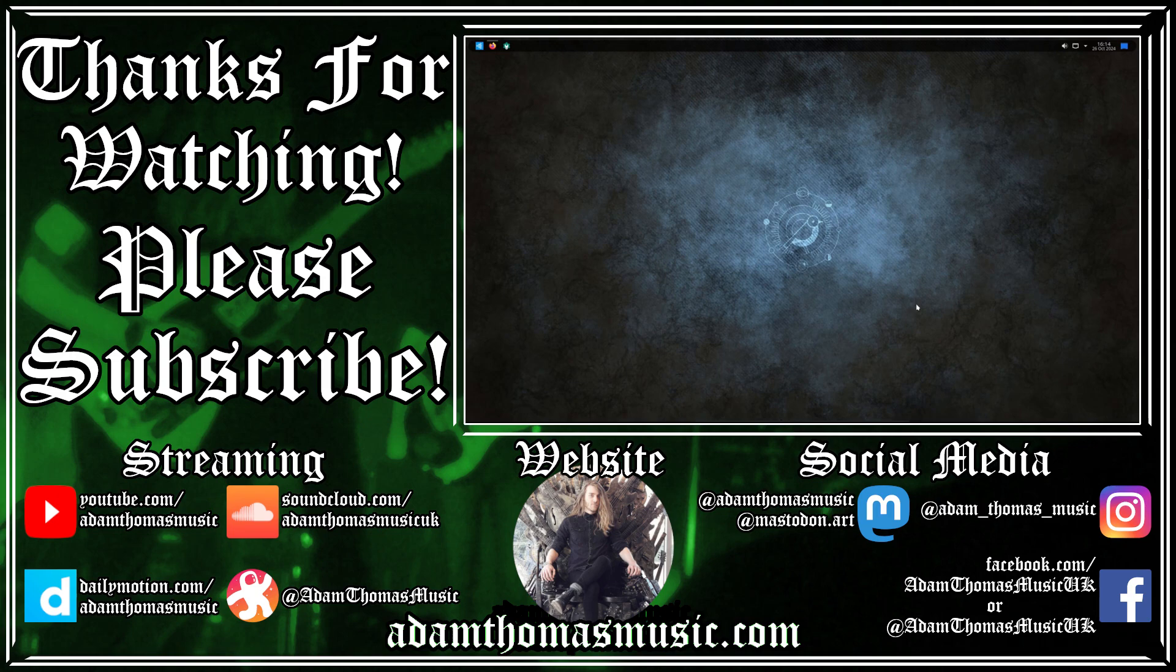So I hope that's given you a good first look at the latest version of Ubuntu Studio. And if you enjoyed, please consider liking, sharing, and subscribing. And I'll see you in the next video. Goodbye.